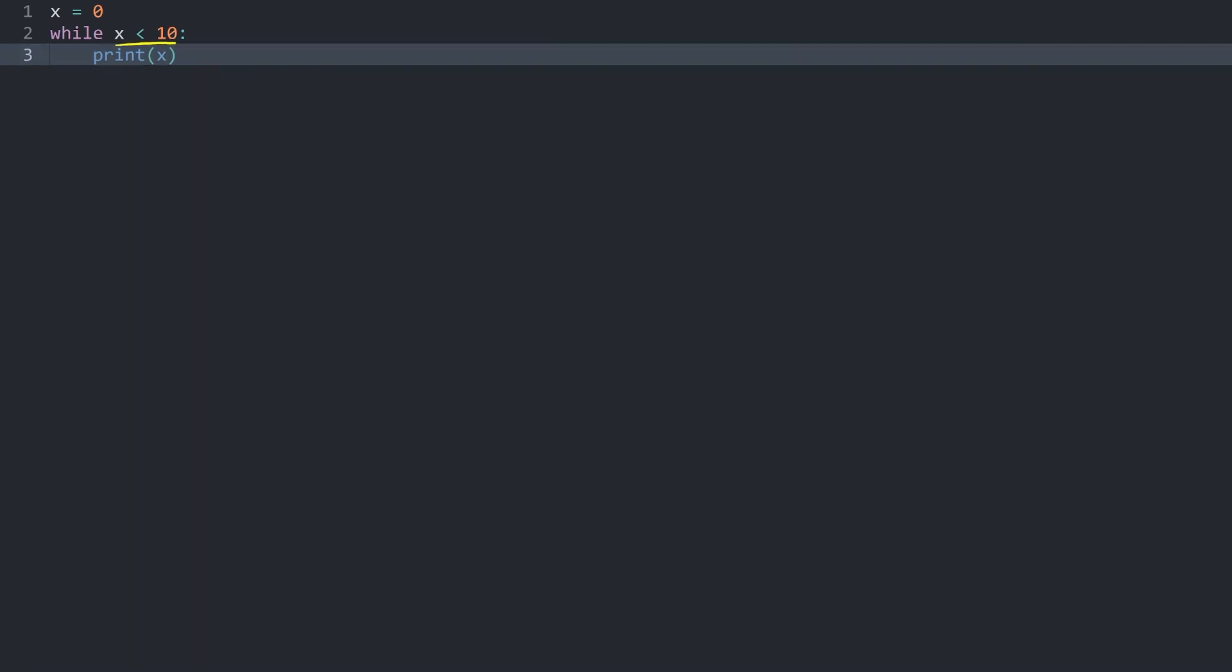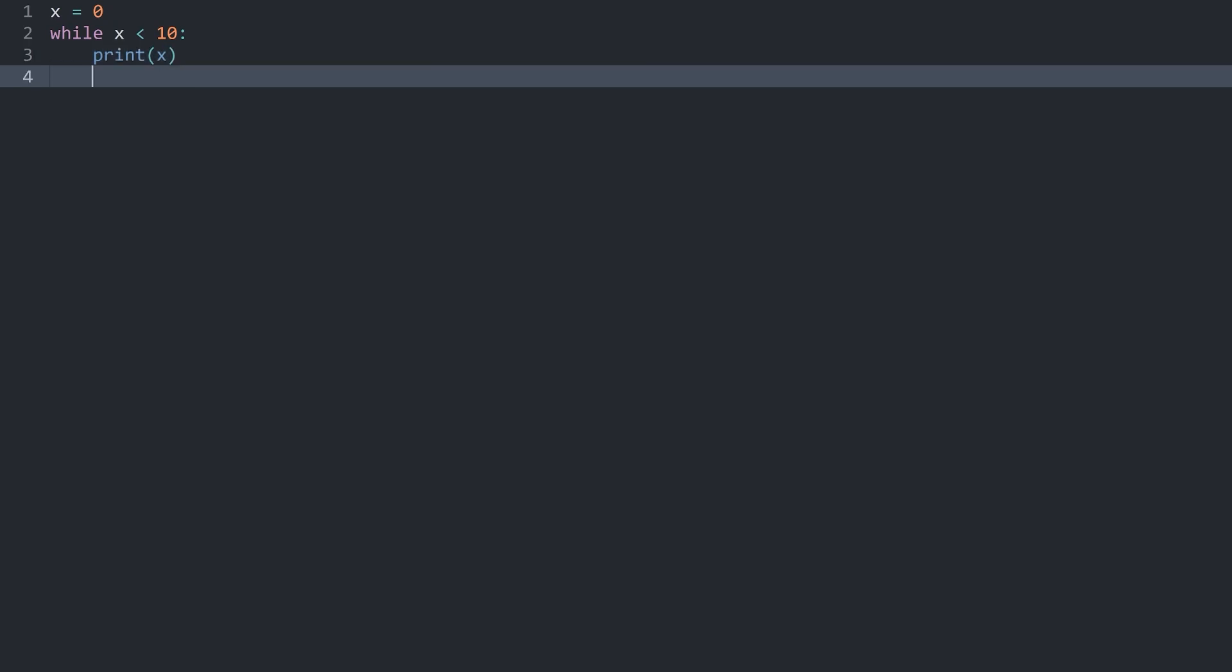This boolean condition x is smaller than 10 is always going to be true because x is always zero and we are never changing it. The consequence being that this print statement is going to run forever. It is never going to stop. To overcome that we would have to do something like x plus equals 1. And now if I run this we get the values from 0 to 9.